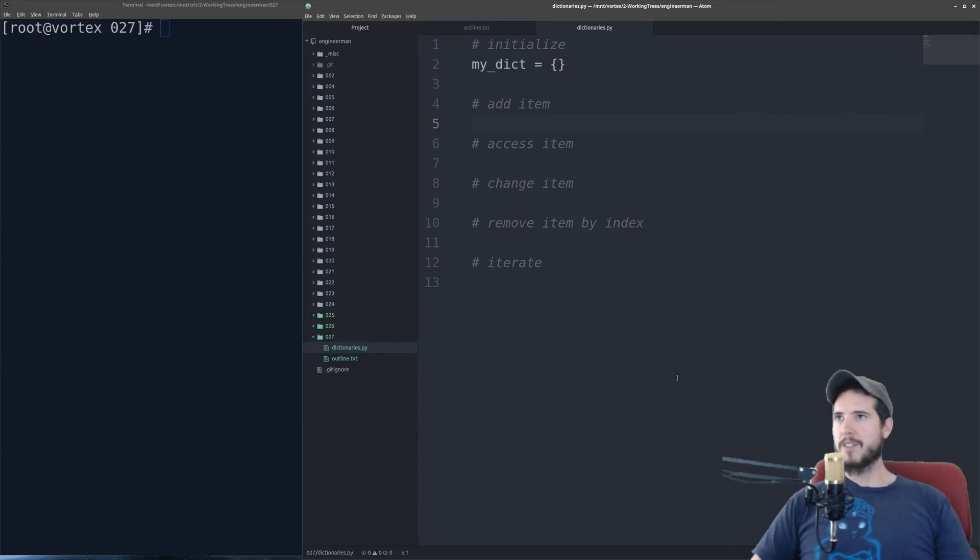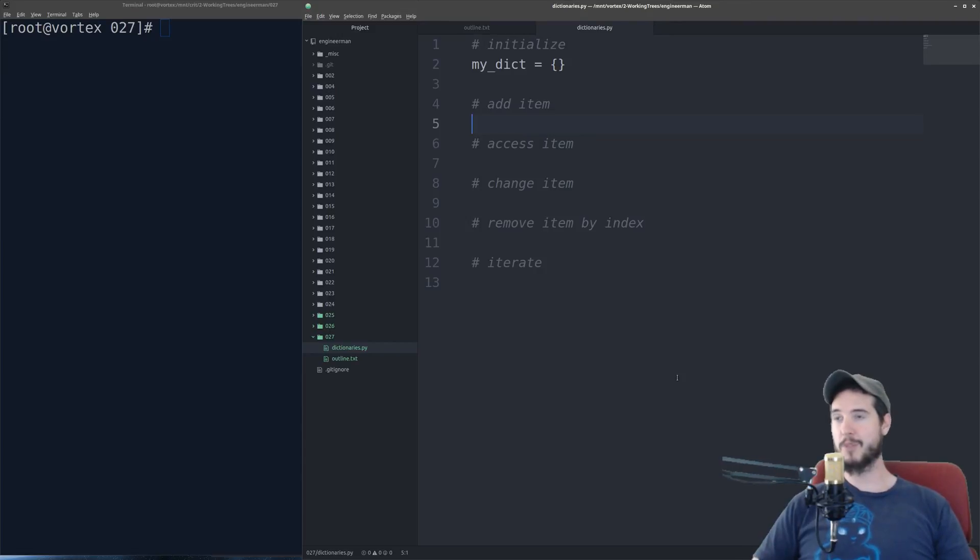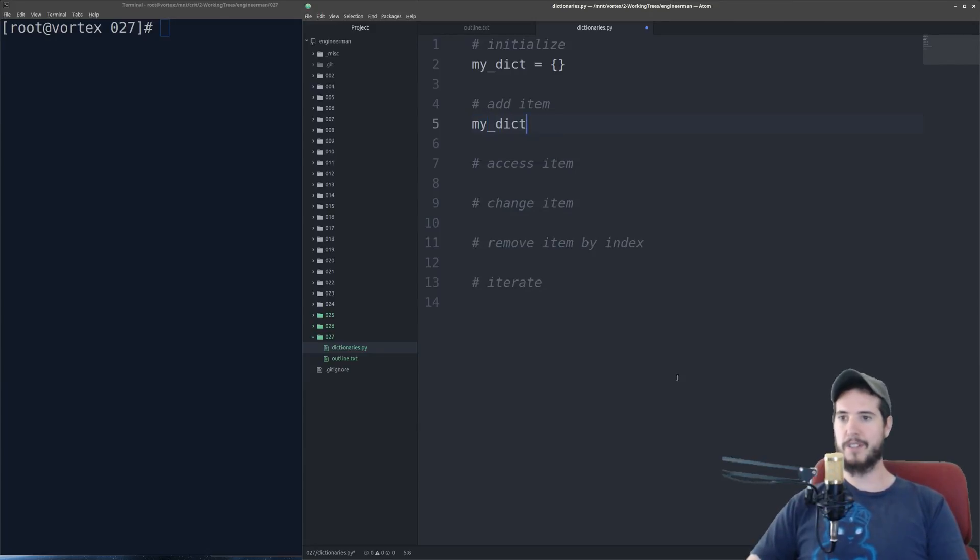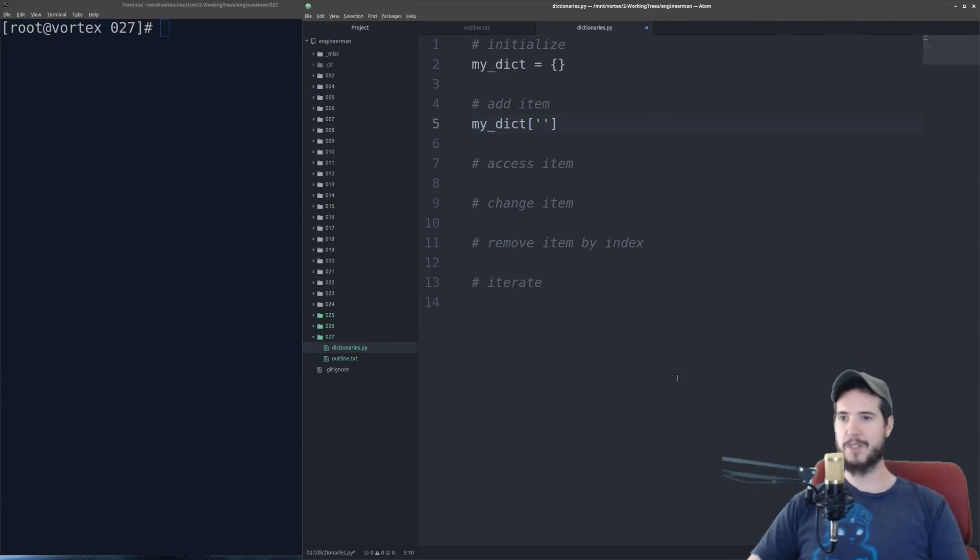So now that I have my new dictionary, I'm going to start adding items to it. I'm going to add three items, which will be three values, and I'm going to use three different keys. So to add an item to your dictionary, type your dictionary name, you'll use square brackets, and then you'll put the name of the key. So in this case, I'm going to do name. And then I'll put Brian.